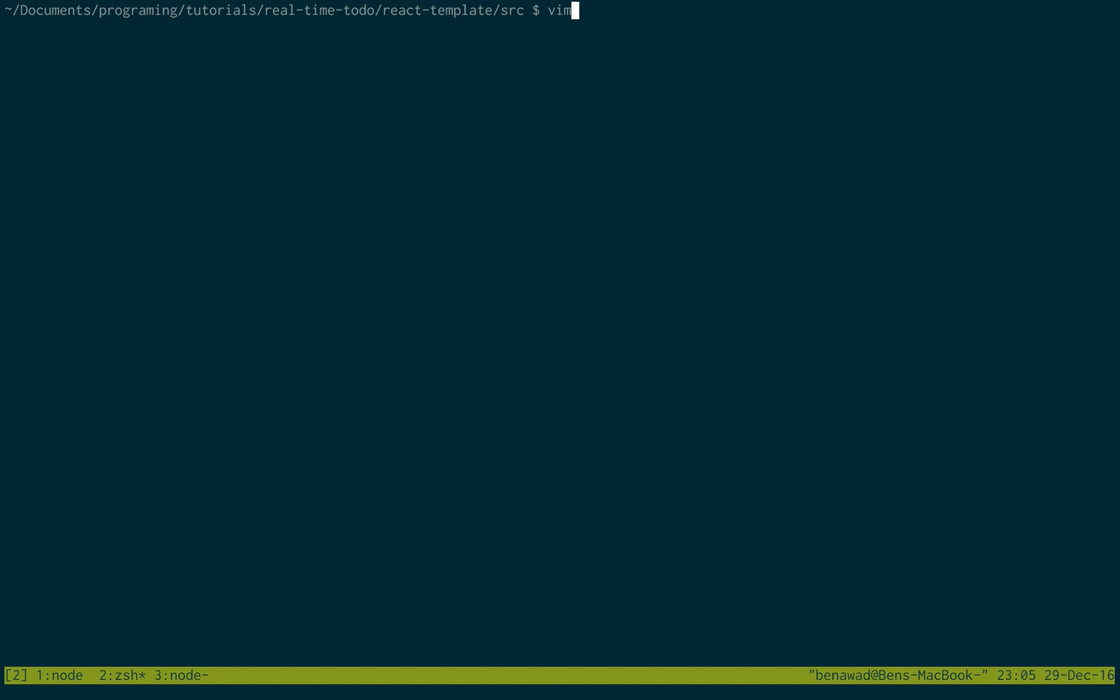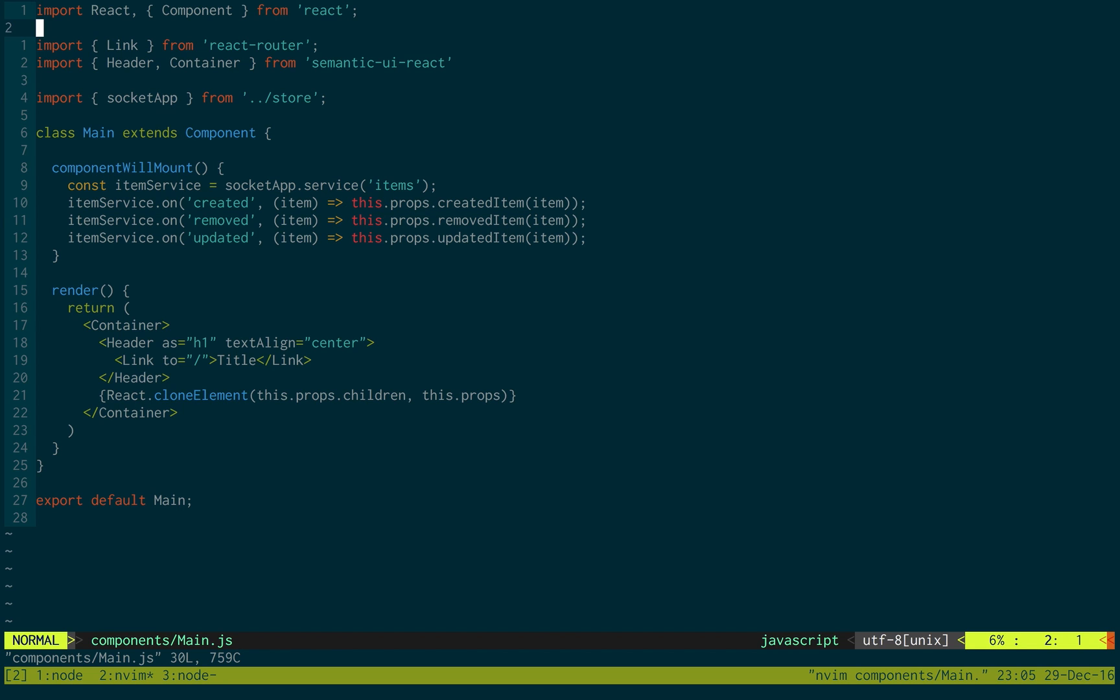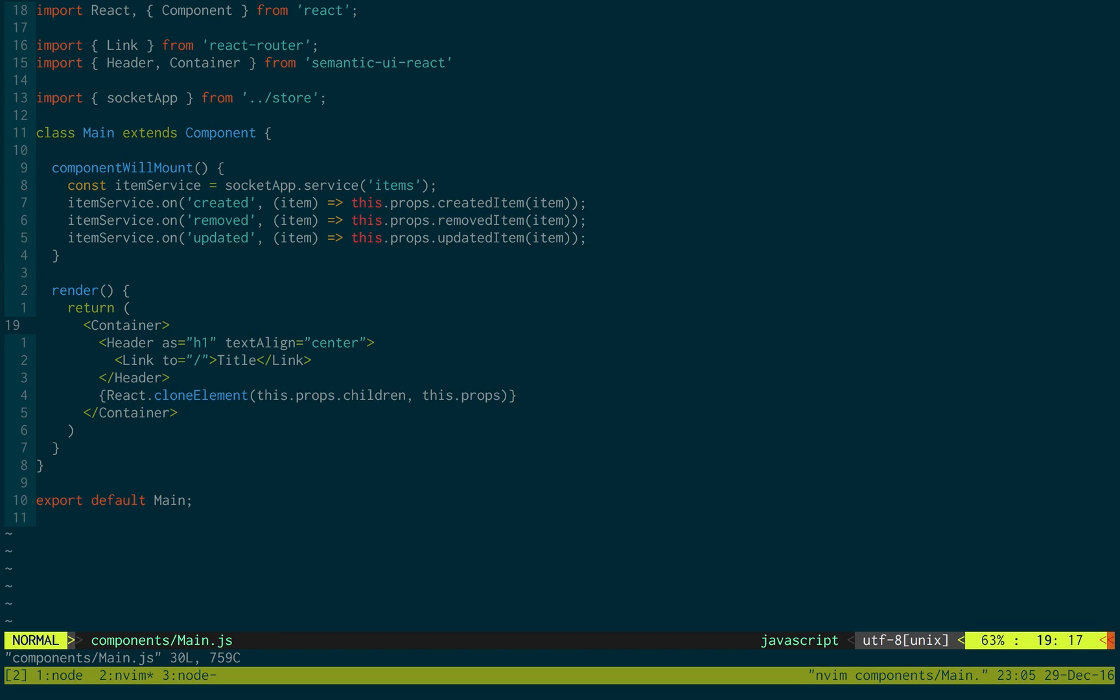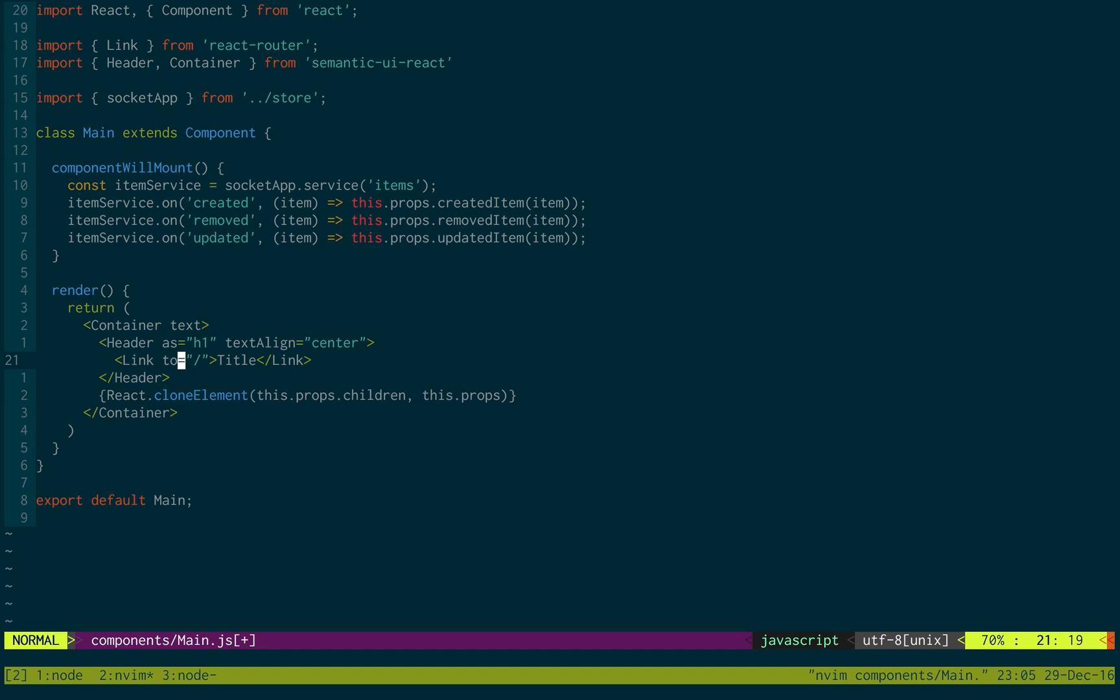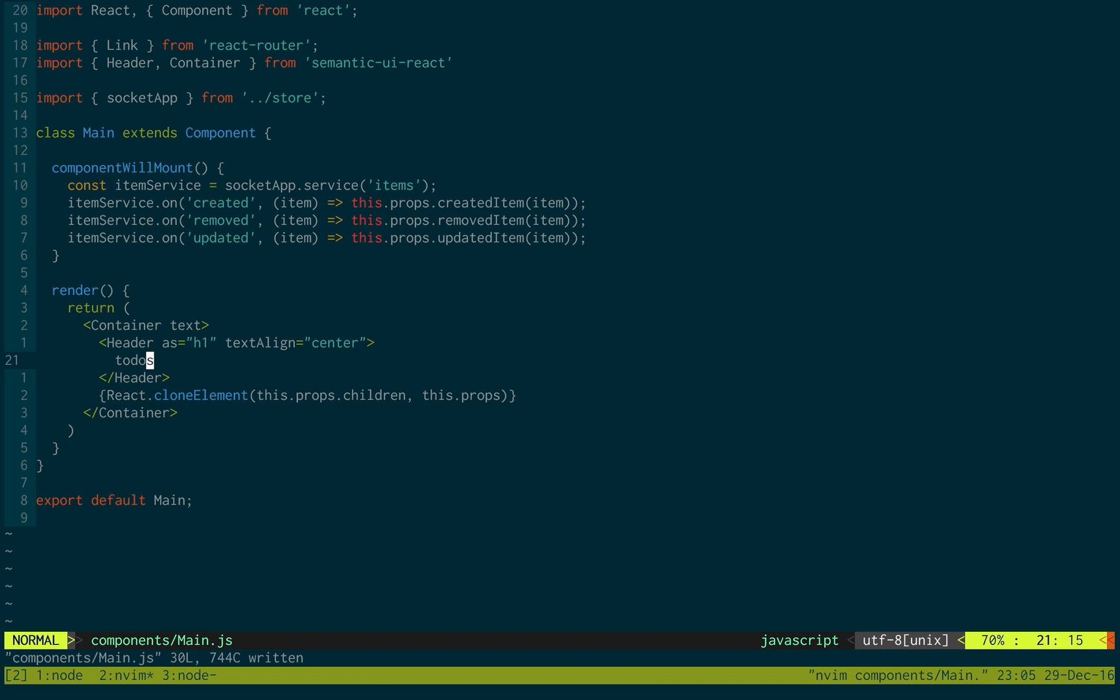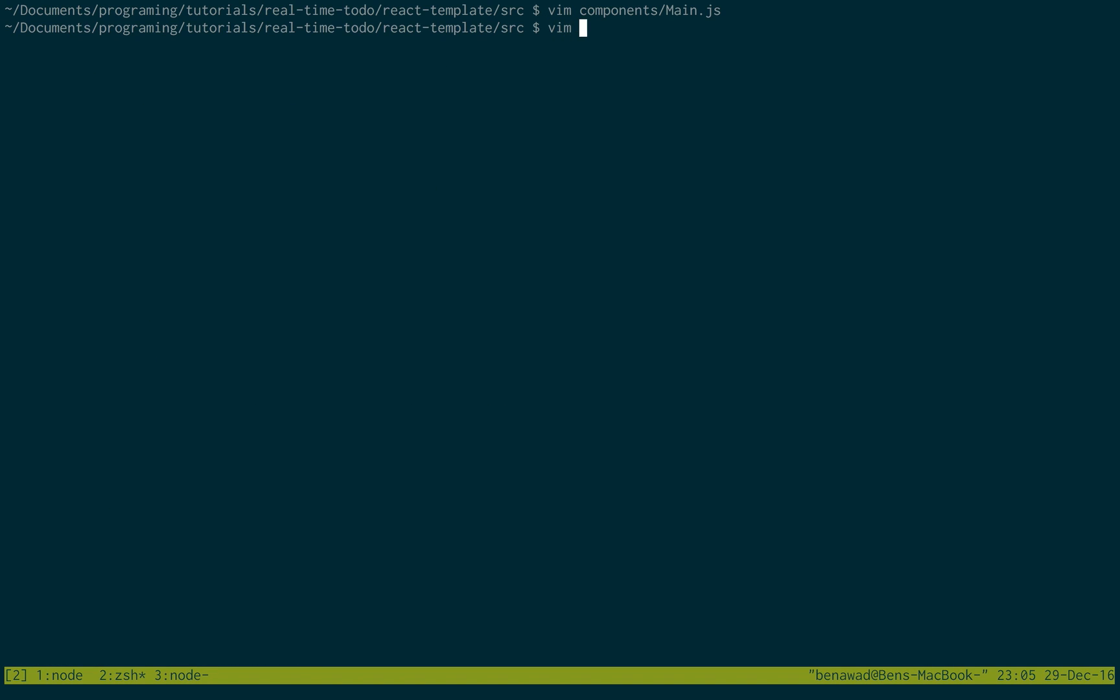So what I want you to do is open up the components and first go into main. We're just going to do a quick thing in the render. In the container, I want to make it text. This makes it a little bit skinnier and then I just want to remove this link and change this to to-dos. You can call yours whatever.